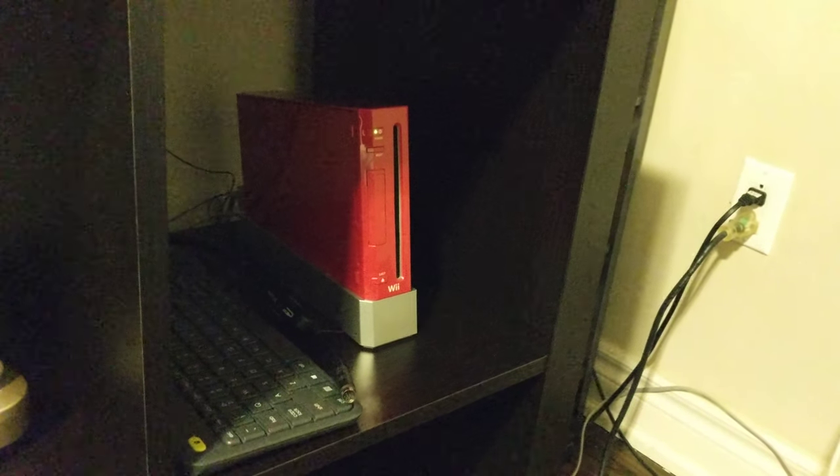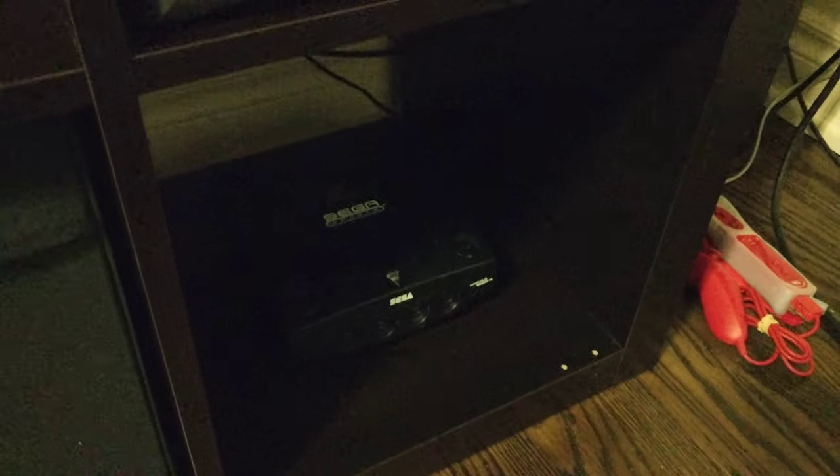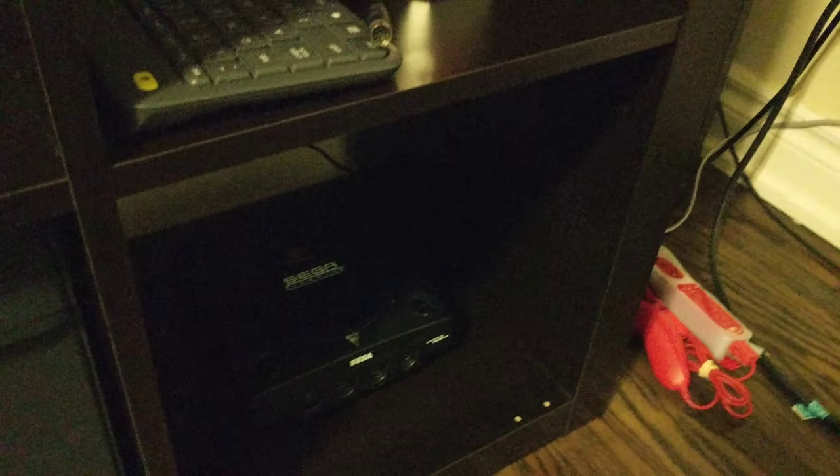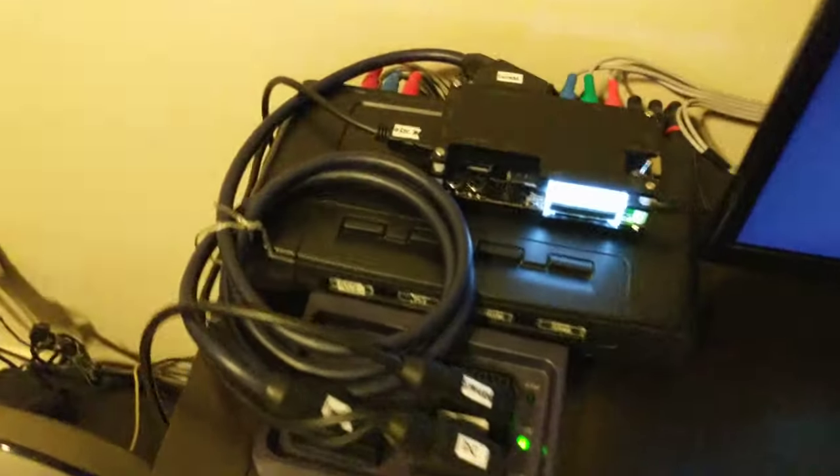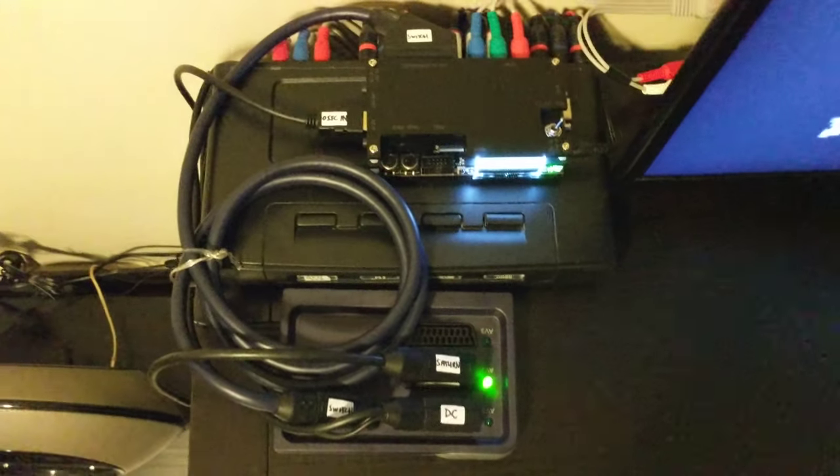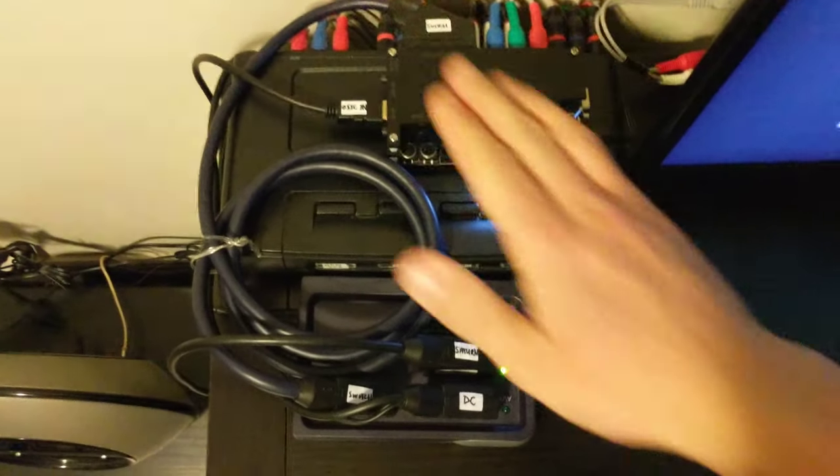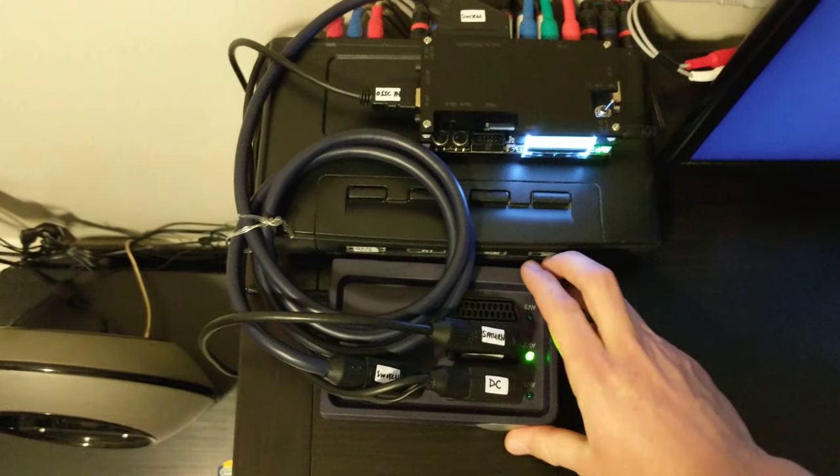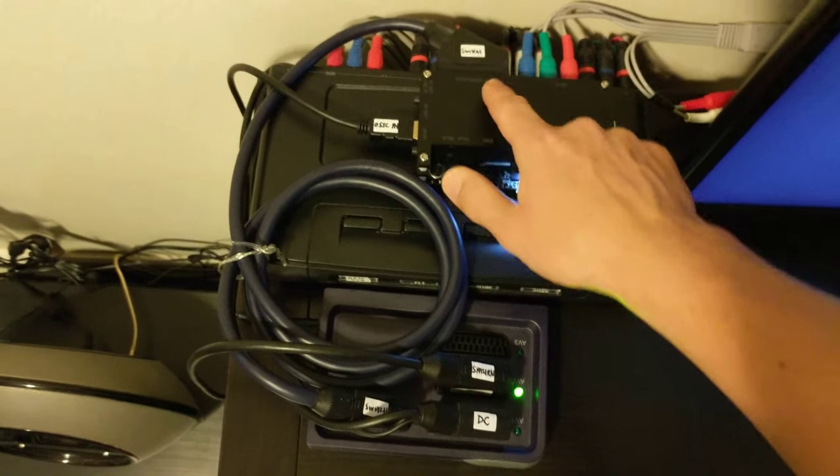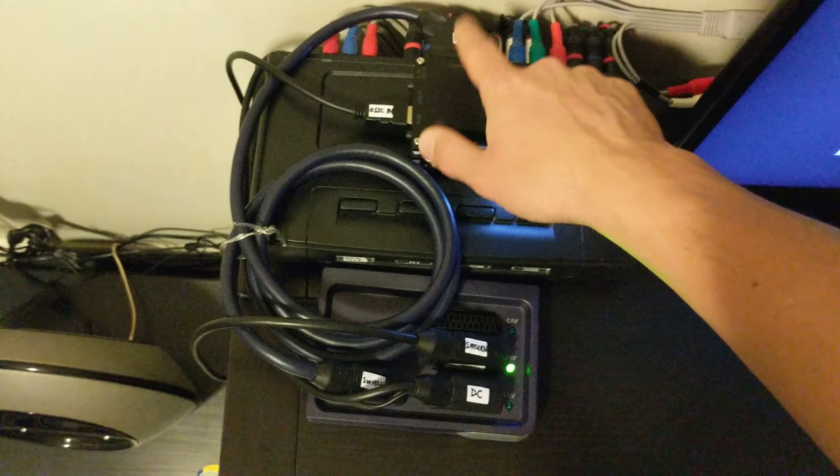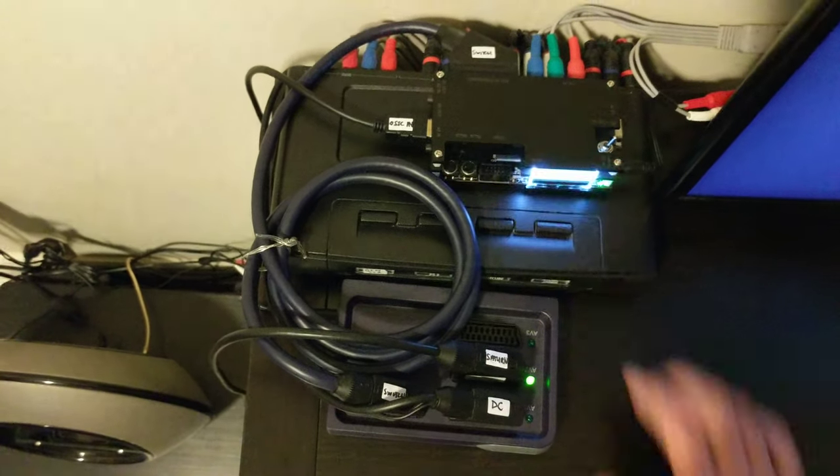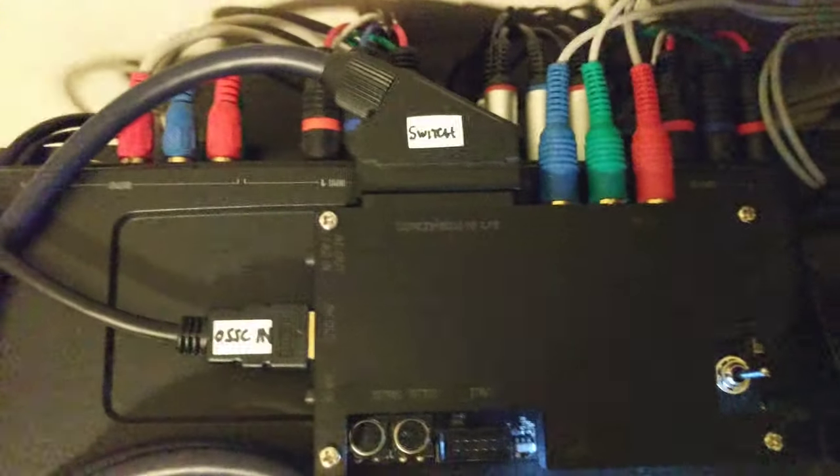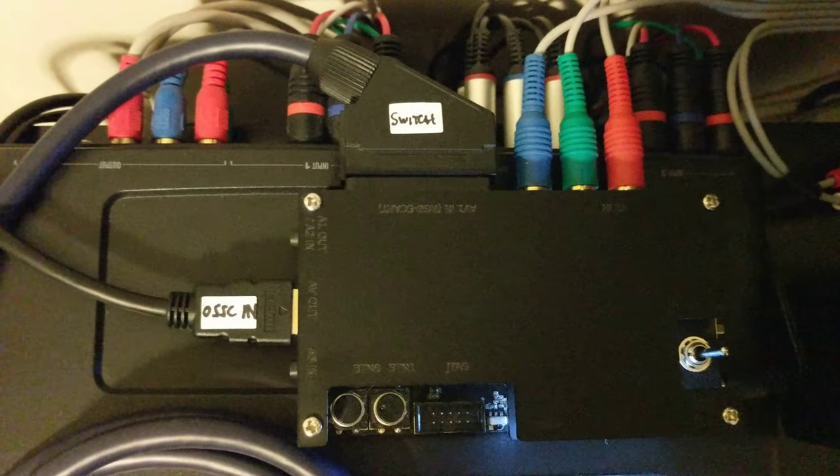Down below there's another Sega Sports Dreamcast hiding. Pretty simple here—you can see all those consoles. All they require is the OSSC and a SCART switch of some sort, unless you want to keep switching cables in and out, which I hate doing because of wear and tear.